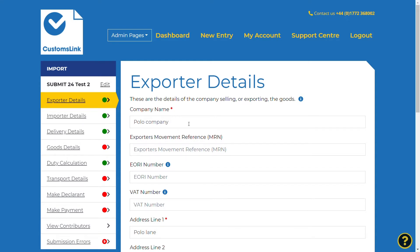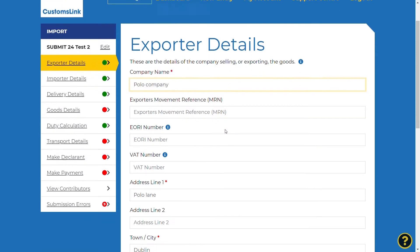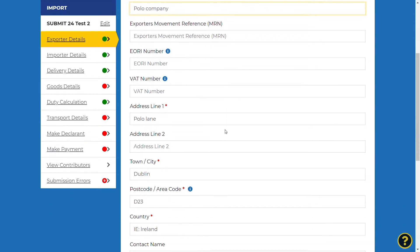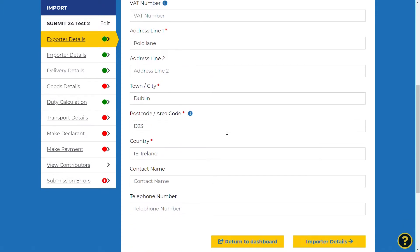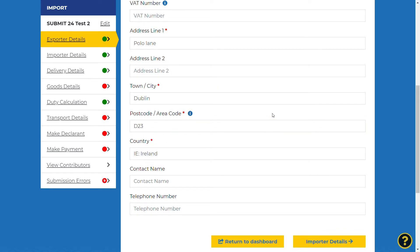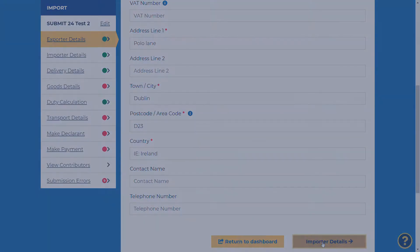The exporter details need to be completed with the company who has sold you the goods and is based outside of the UK. They are also known as the exporter. All mandatory fields are marked with an asterisk, and the information icons will give you help if needed. Once the fields are completed, select importer details at the bottom of the screen to proceed to the next section.